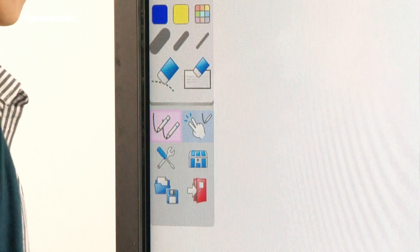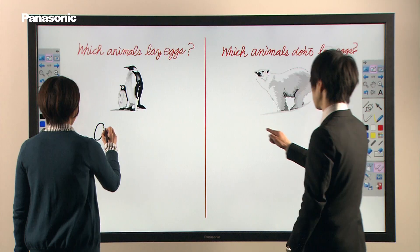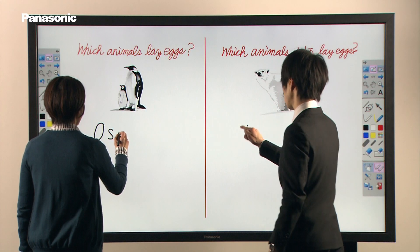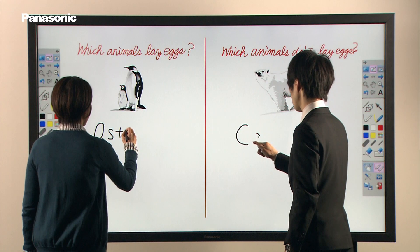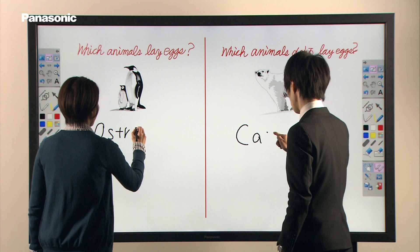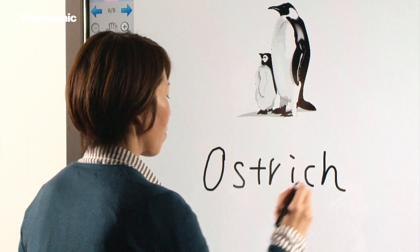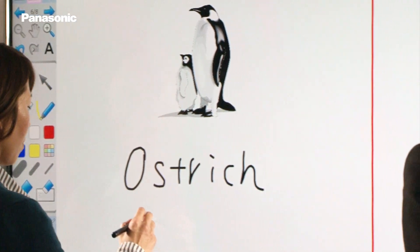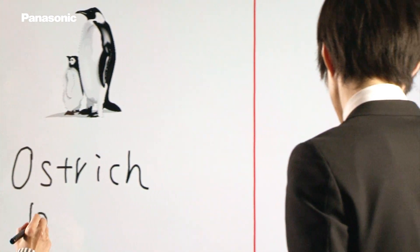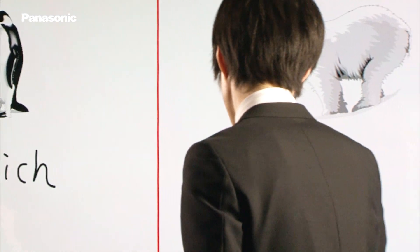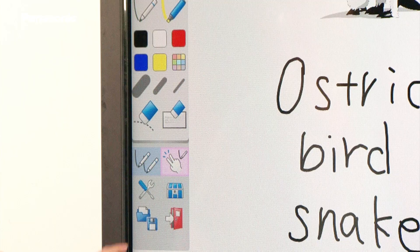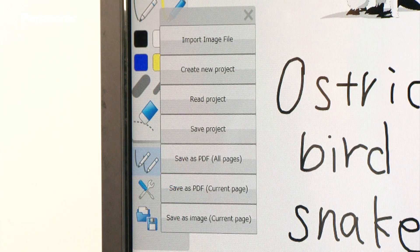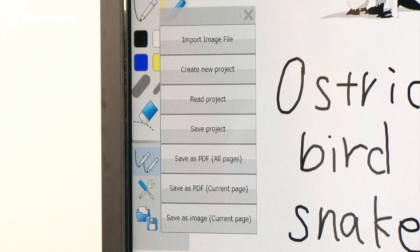Multi-mode allows up to six people to write and draw simultaneously. You can save the screen as an image file. Teachers and students can write and draw on almost any media, making this a useful tool for engaging students in the lesson.